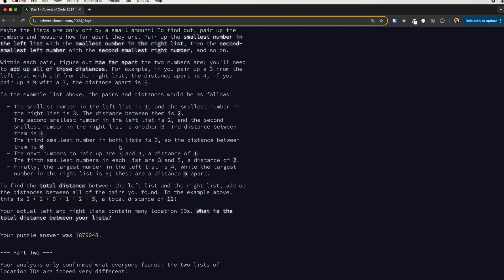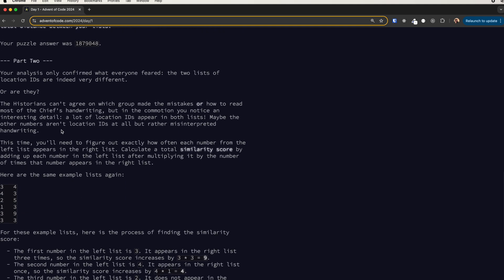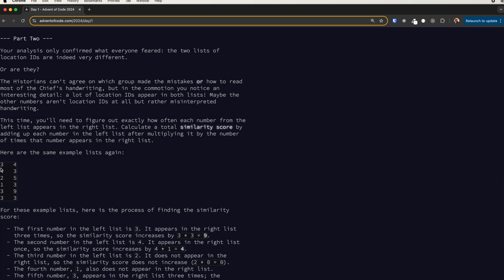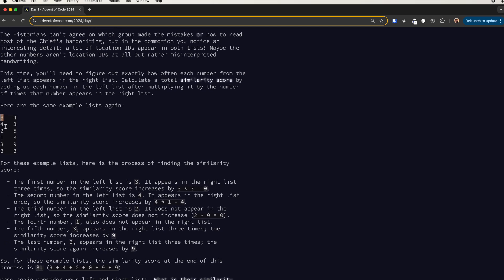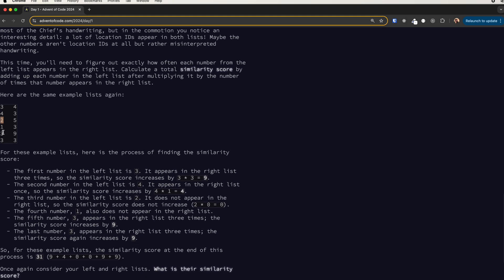For part two it gets a little trickier. The sum is calculated differently now. For the first number, which is three, we find how many threes are in the right list — one, two, three — so three times three gives nine. For the next number, four, there is only one four, so four times one is four, added to nine. Then two — we don't have any twos so two times zero is zero. Also one, and then three again which gives nine again.